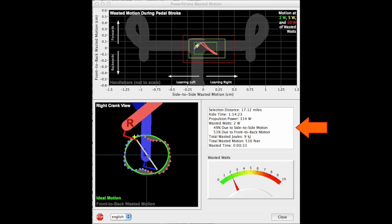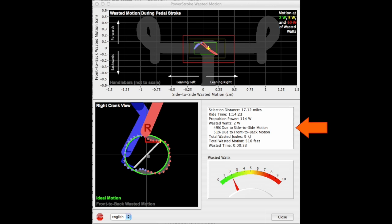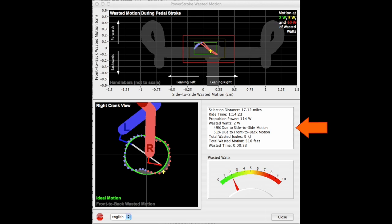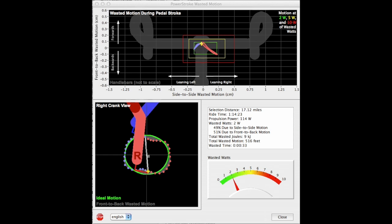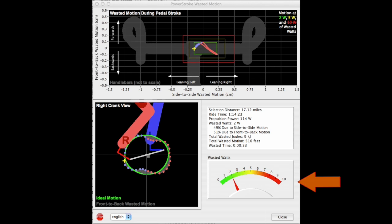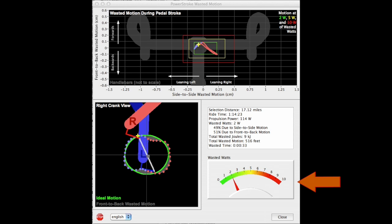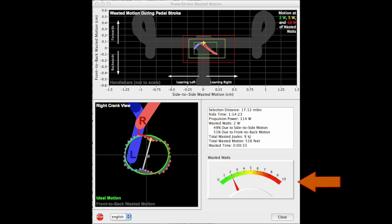In the center right are wasted motion stats, including wasted power, time, and distance. And in the bottom right corner is a gauge, color coding the magnitude of the wasted watts.